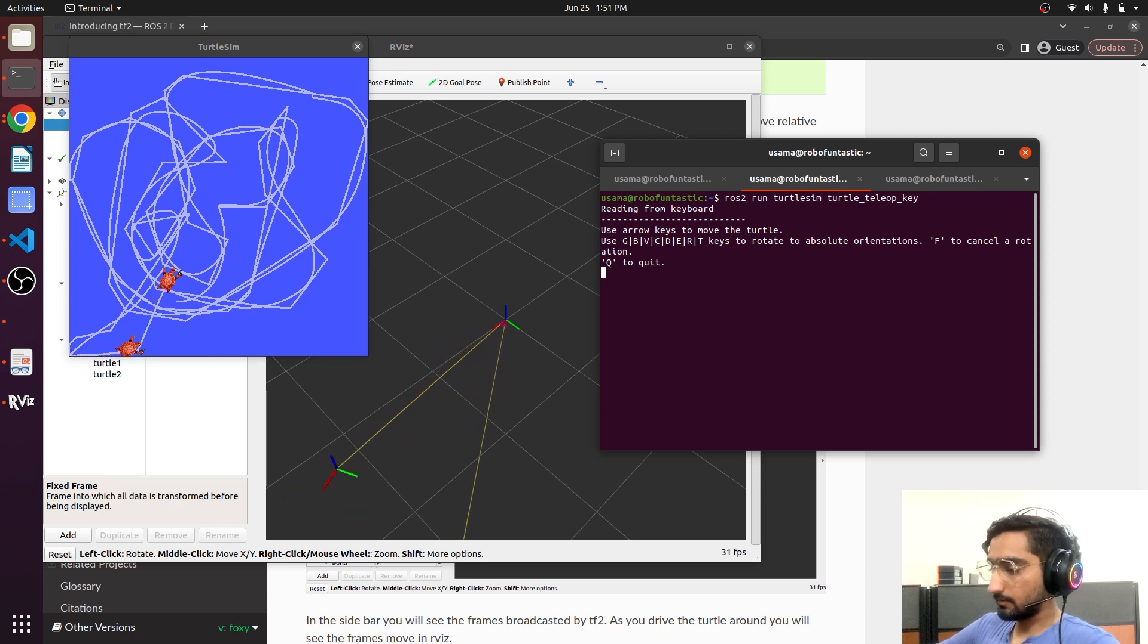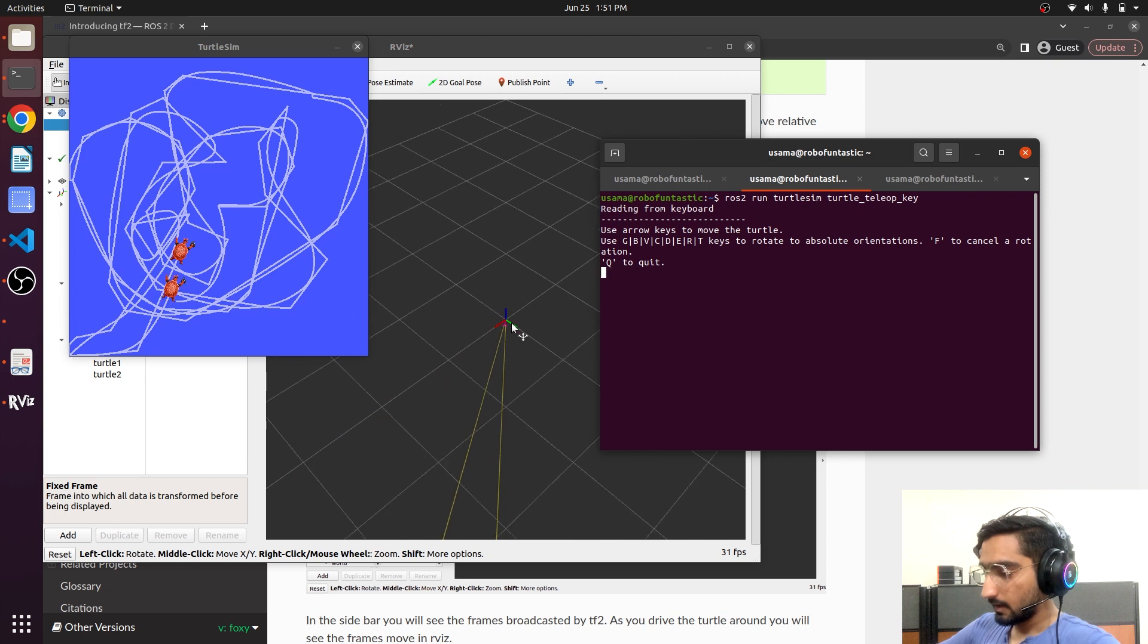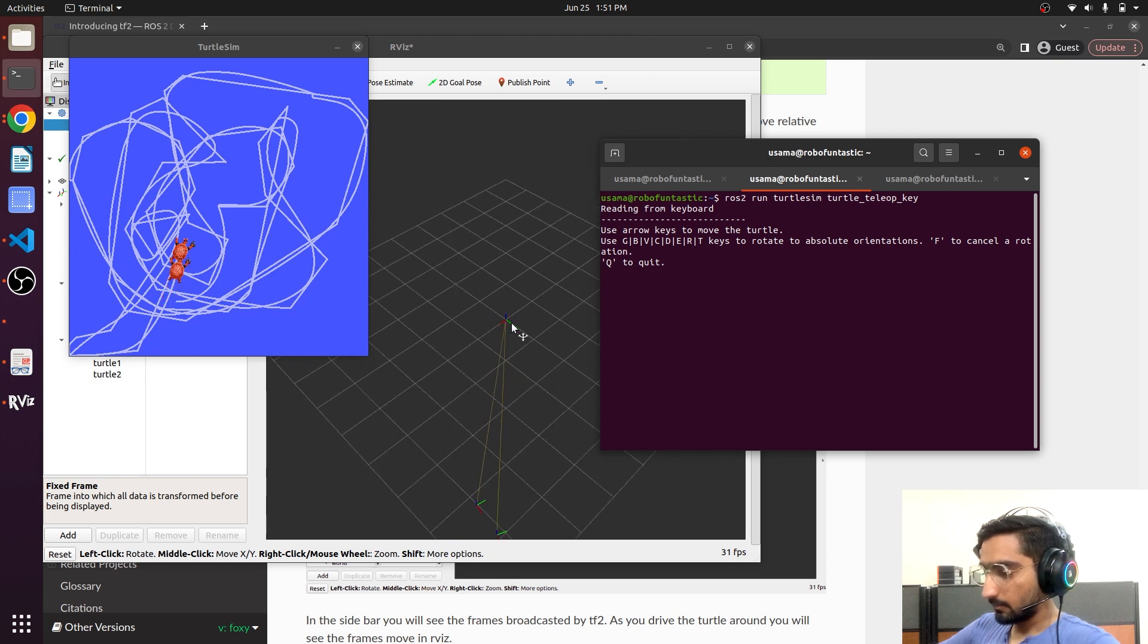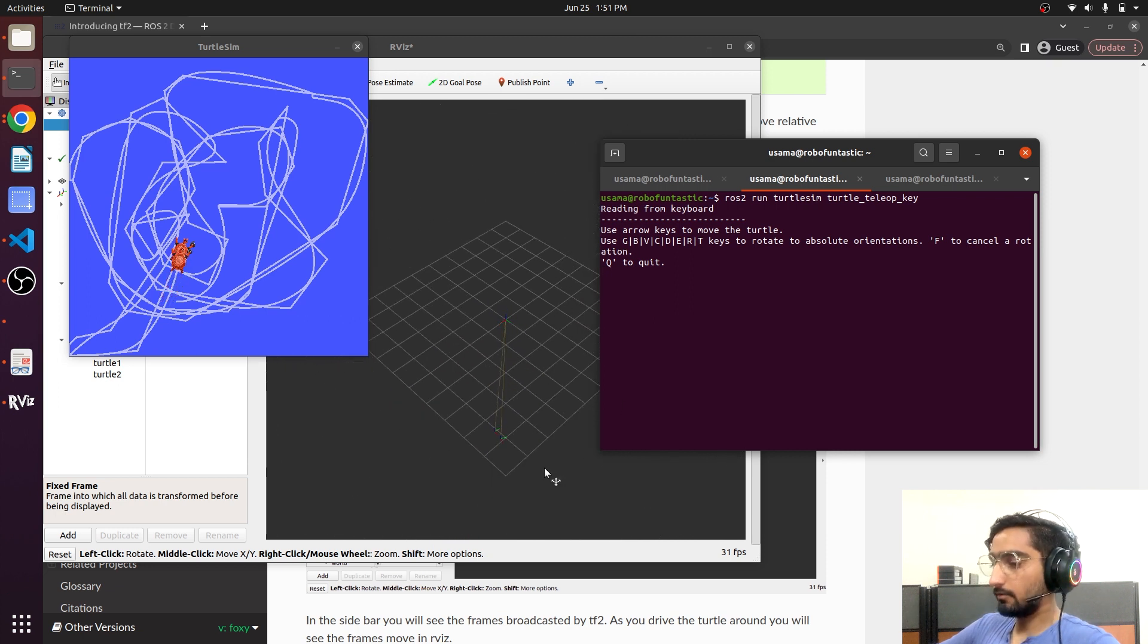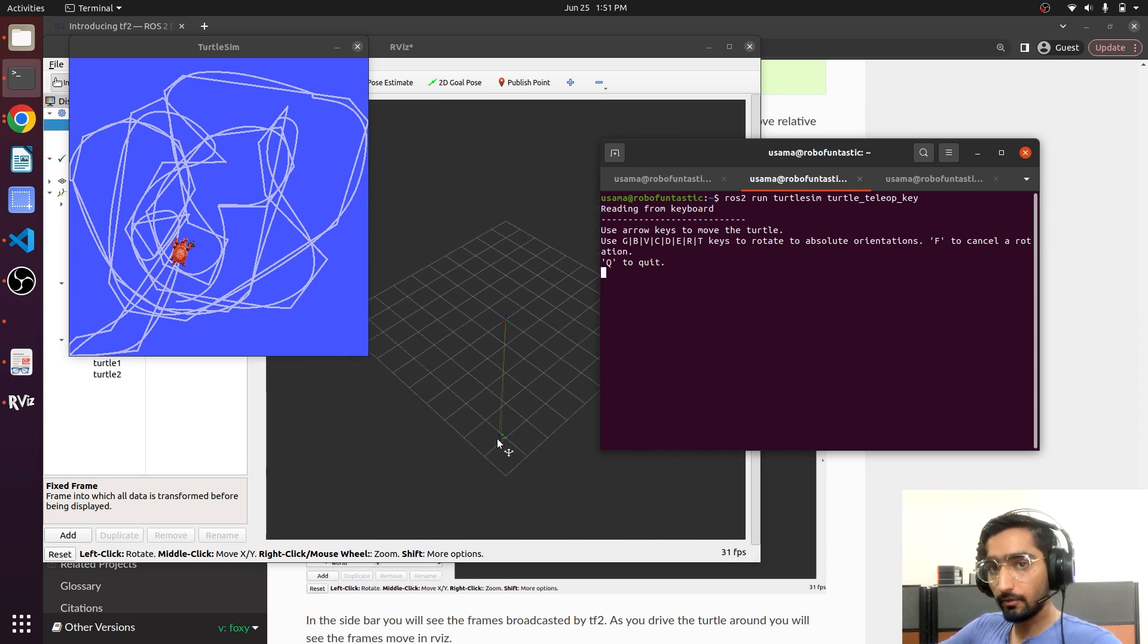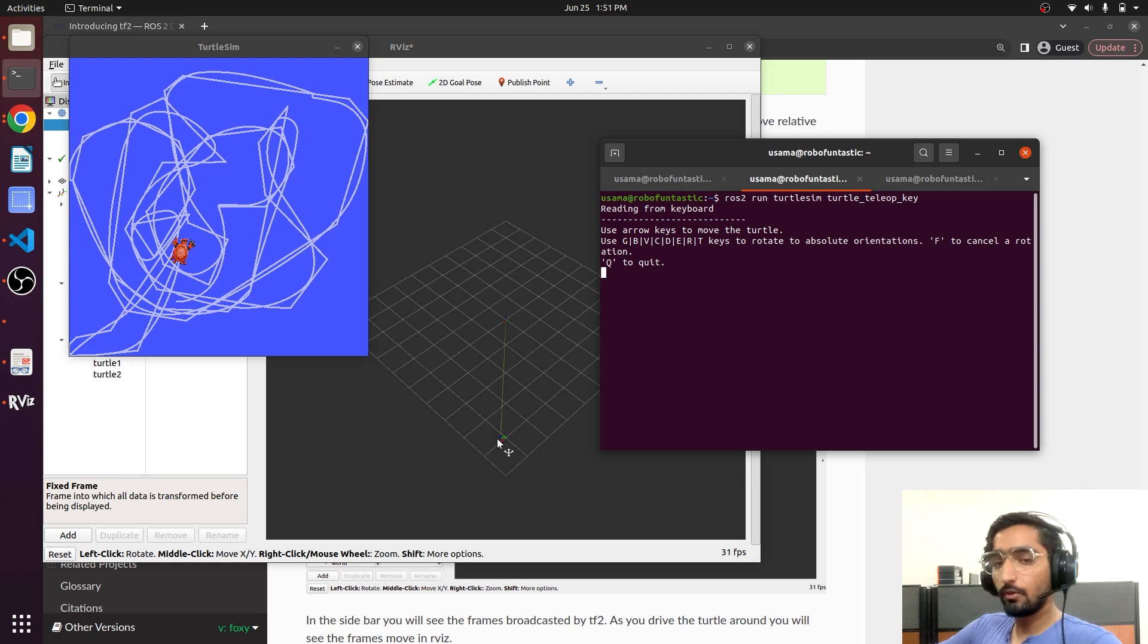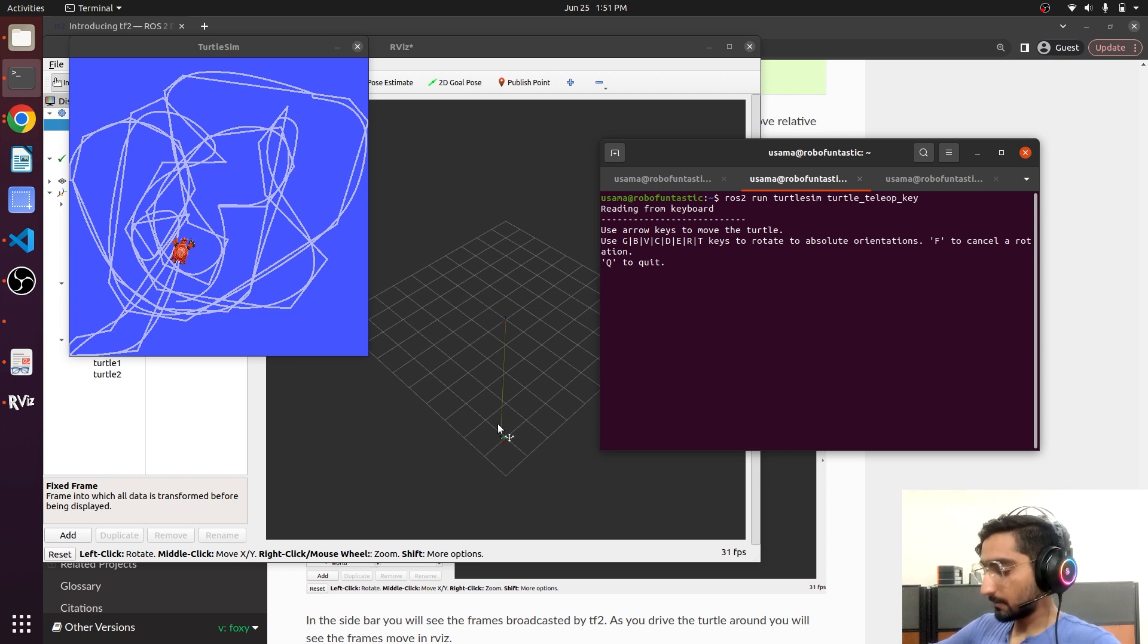The world frame is this one and it is fixed. And the one that moves first is the turtle one and then the one that follows is the turtle two.